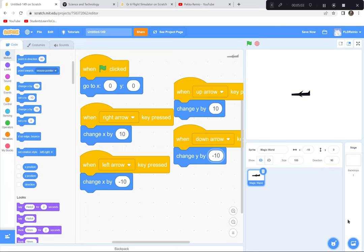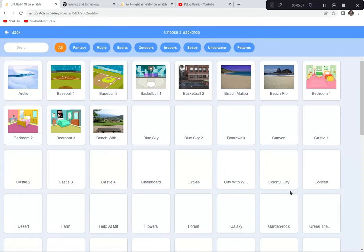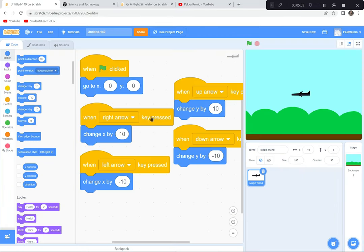We need a good backdrop — this plain white one won't do. I'm going to choose Blue Sky. That's the first part done: we've made our plane go up, down, left, and right to mimic thrust, drag, lift, and weight, and we have a nice backdrop.